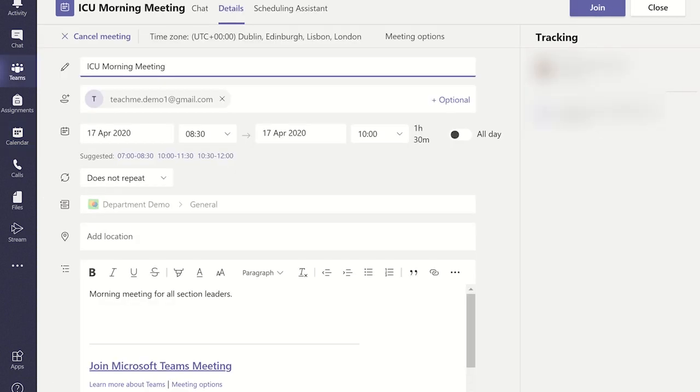Whichever way you do it the same screen will appear. You can click join to enter the meeting.